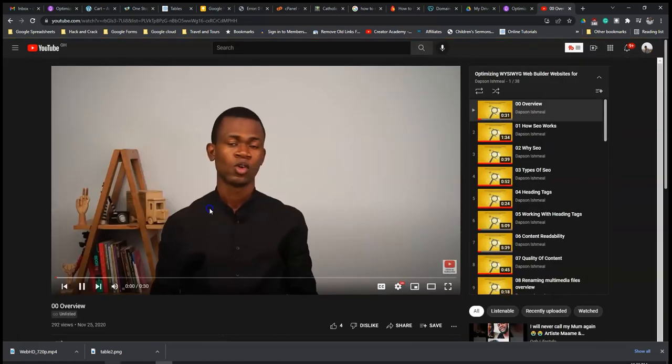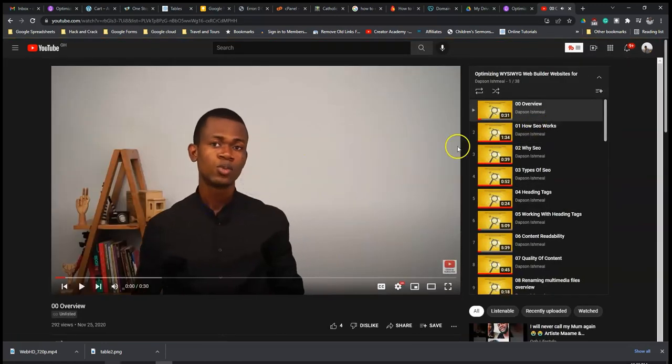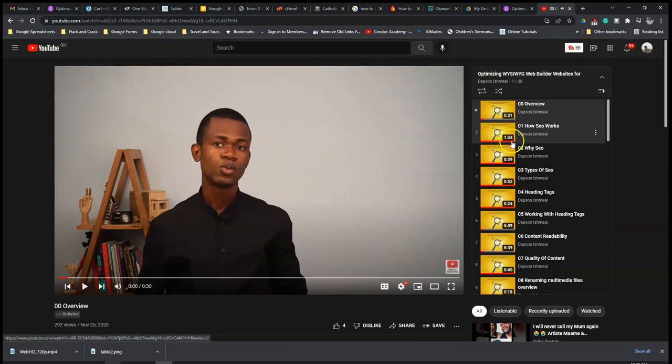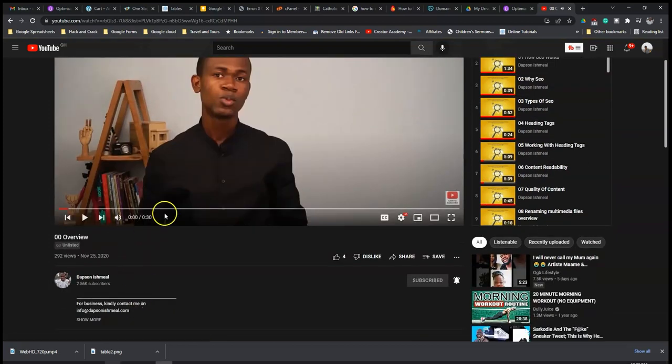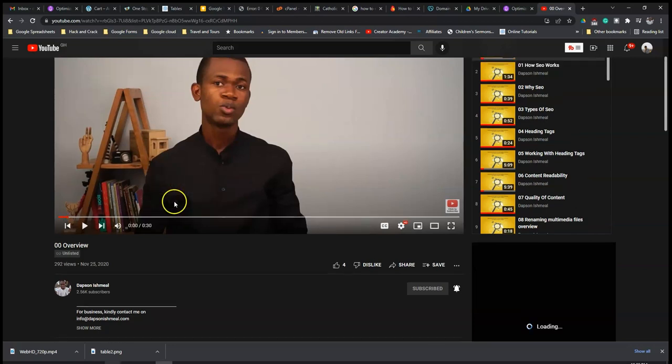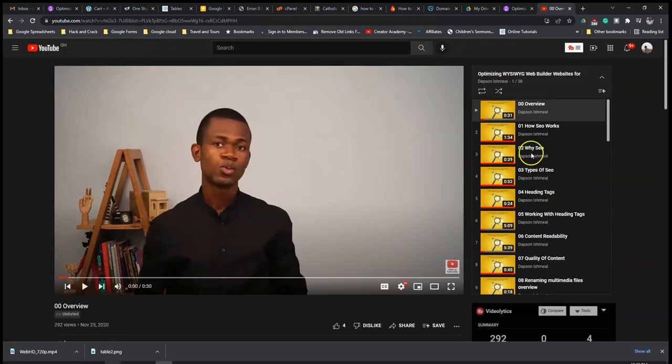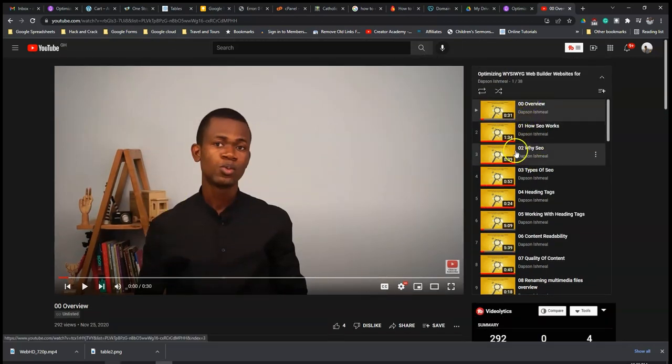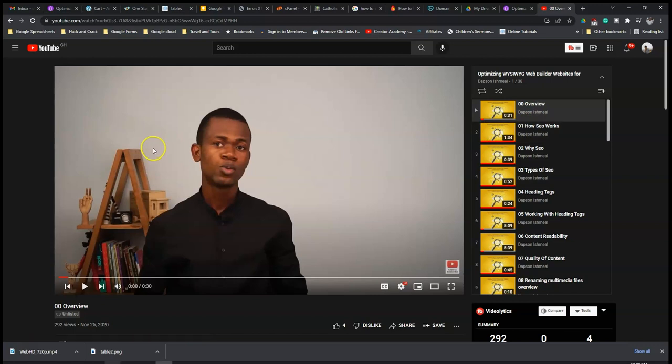Now most of the videos under this particular playlist are unlisted. So it means that the only way you can have access to them is through their link. I had to do it that way so it hasn't become so messed up on my channel.